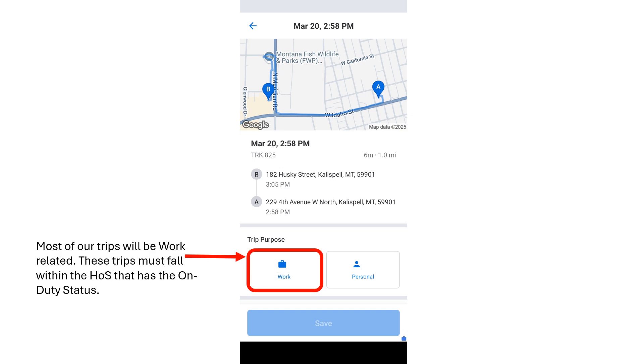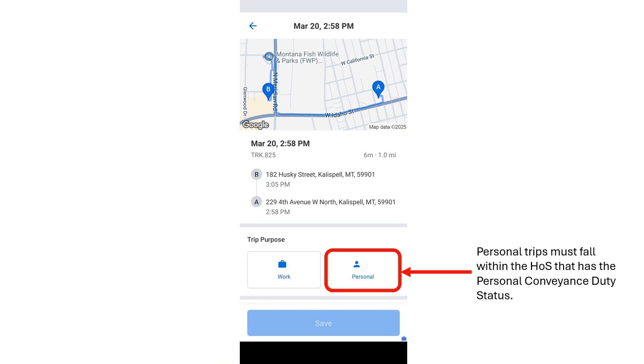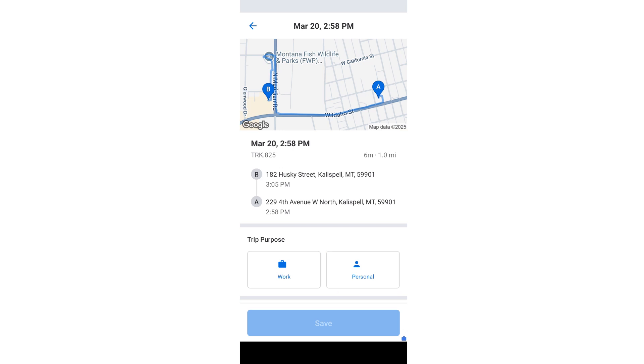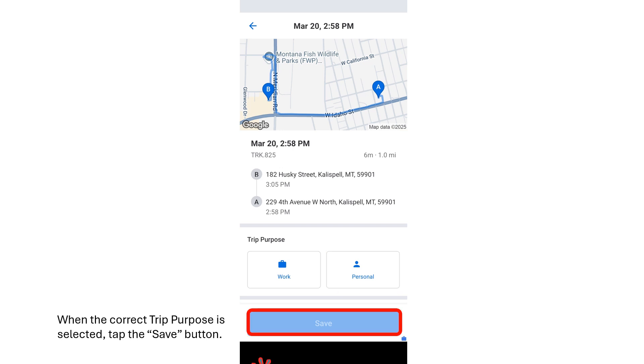Most of the trips you'll need to certify will be work-related. Remember, these trips must be within the hours of service that has the on-duty status. Tap on the Work button. Personal trips must be within the personal conveyance duty status. Tap on the Personal button for these trips. When the correct trip purpose is selected, tap on the Save button.